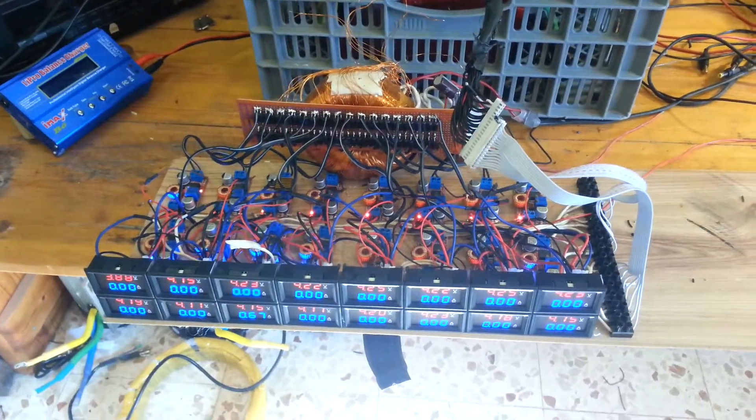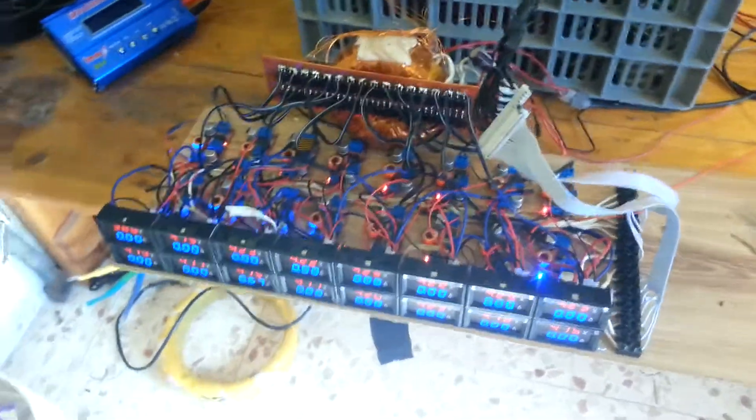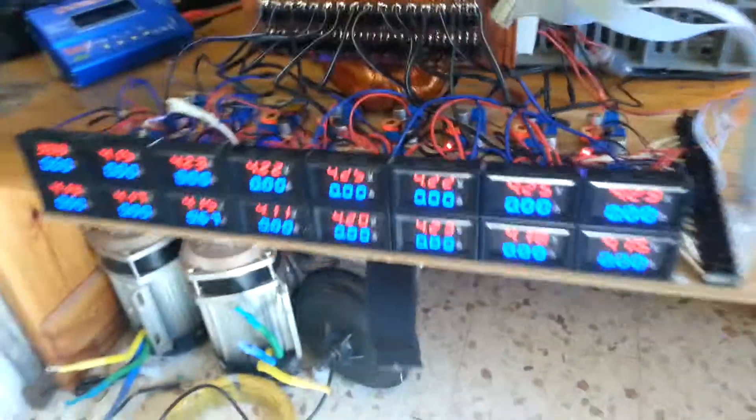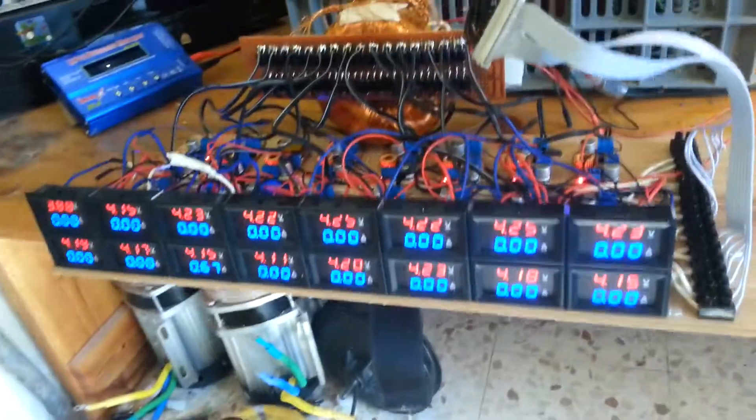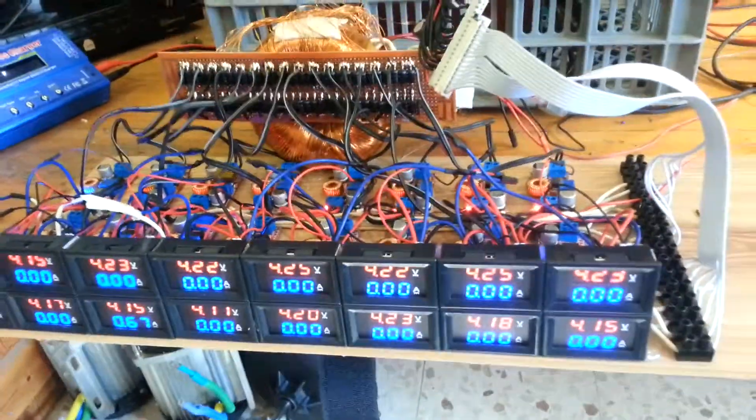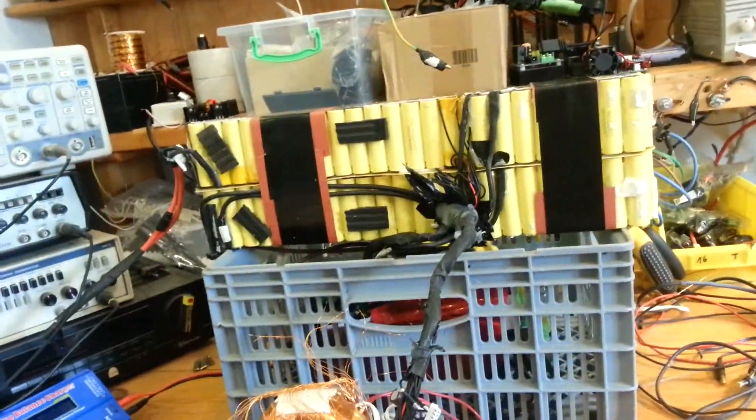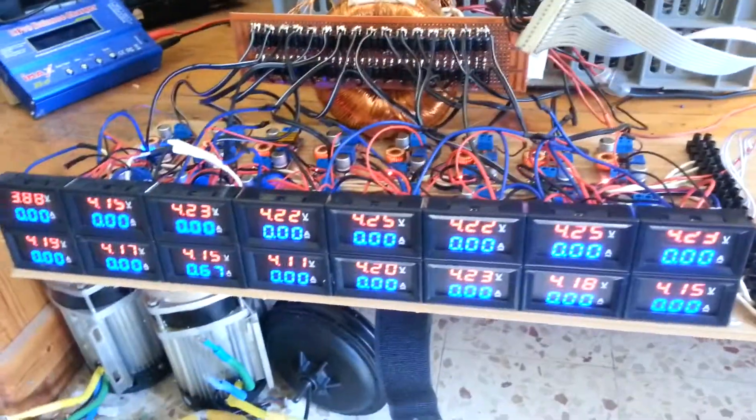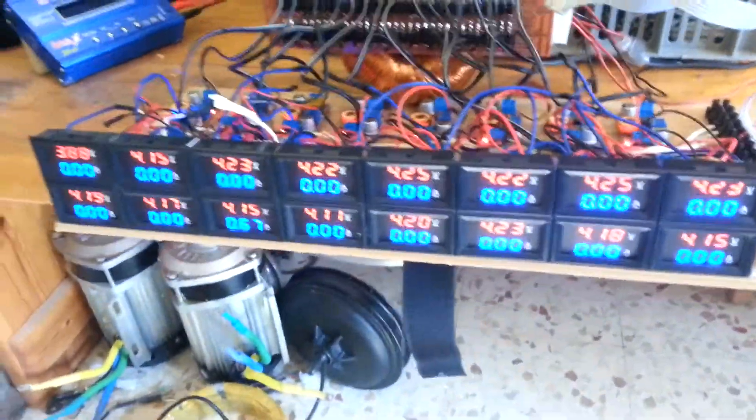Hello YouTubers! I'd like to show you the prototype of a lithium charger. It's a balanced charger.